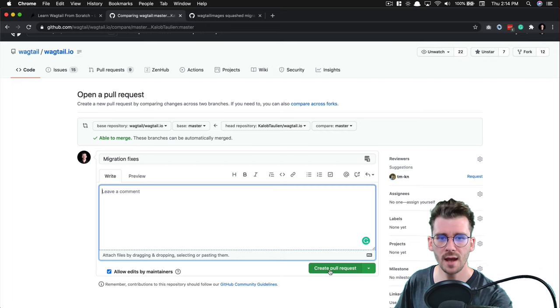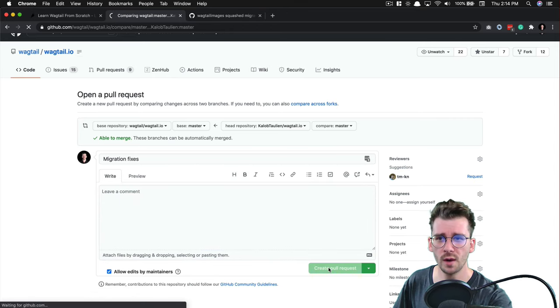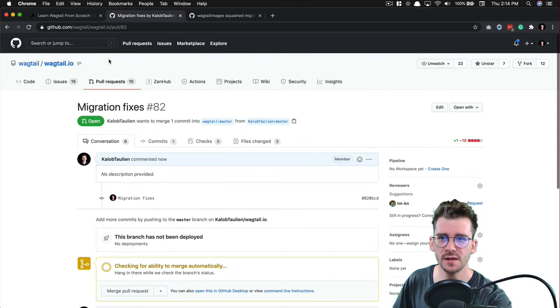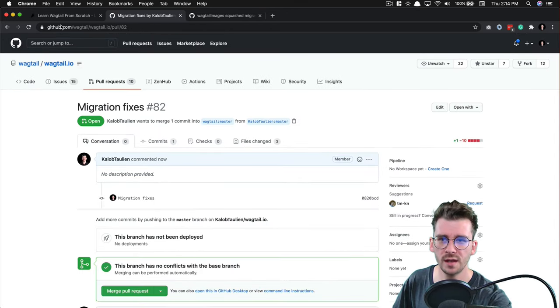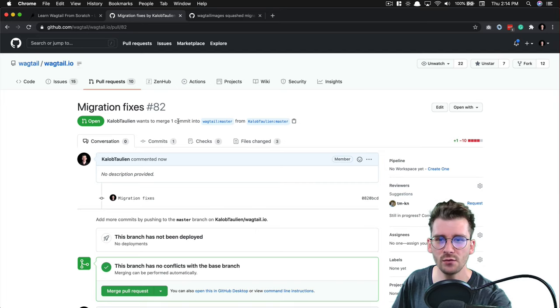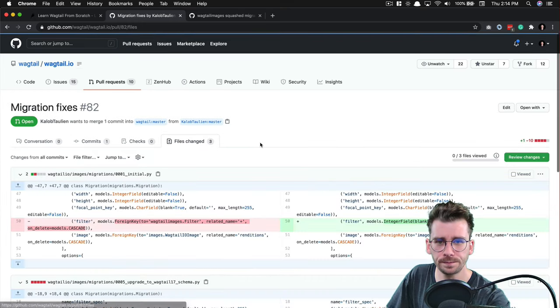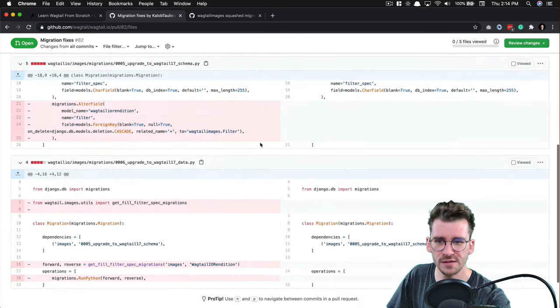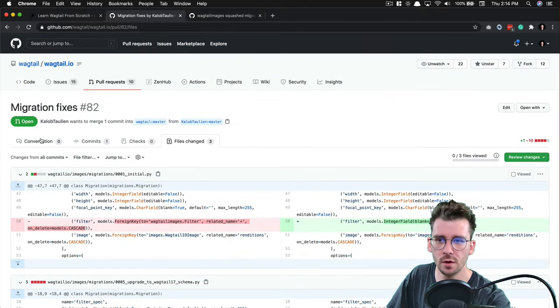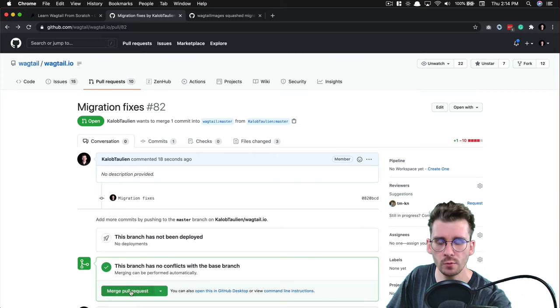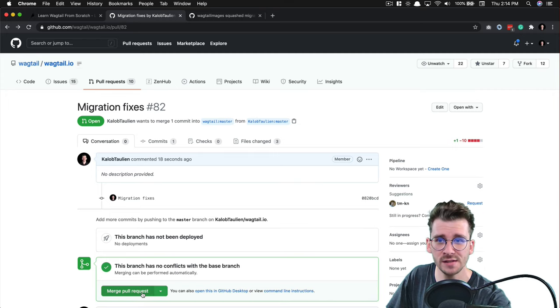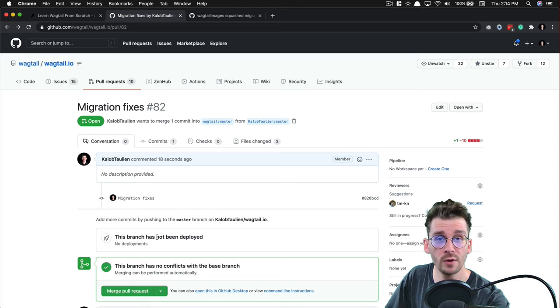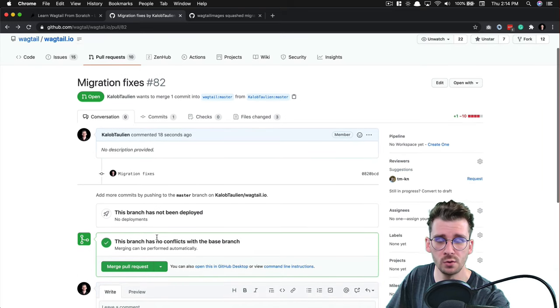So let's go ahead and create a pull request. Just pretend I wrote a bunch of stuff in here. Create a pull request. And this goes to github.com slash wagtail slash wagtail.io slash pull slash 82. And I have now opened up a pull request. There's three files in here. These files have been changed. I can go to the conversation. I can ask someone to review it for me. You probably won't see this green button down here. I have access to this repository so I can merge this in if I wanted to. But you probably won't have that option. You'll need to wait for someone else to review the code.